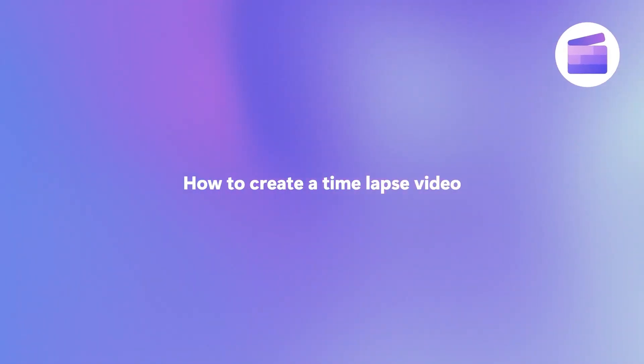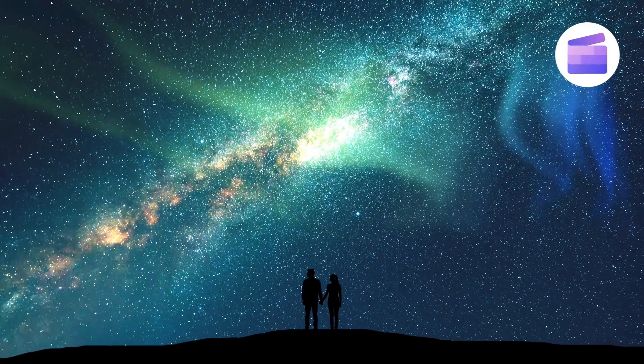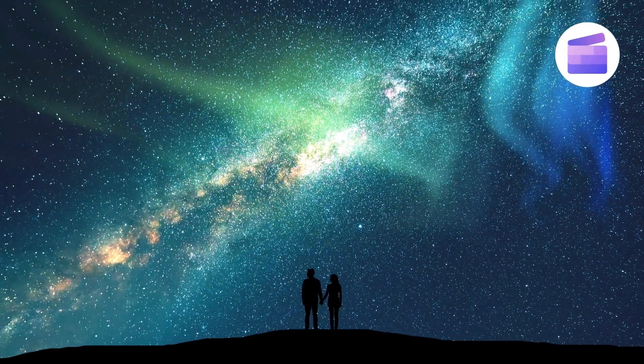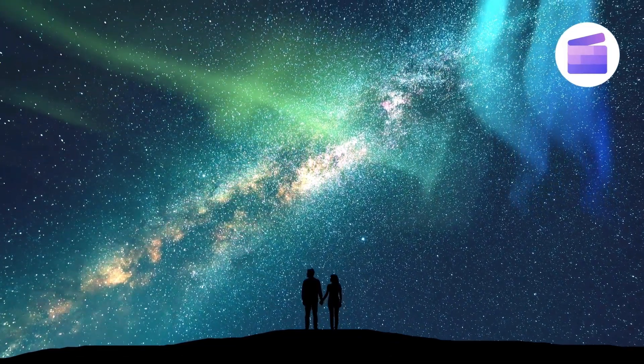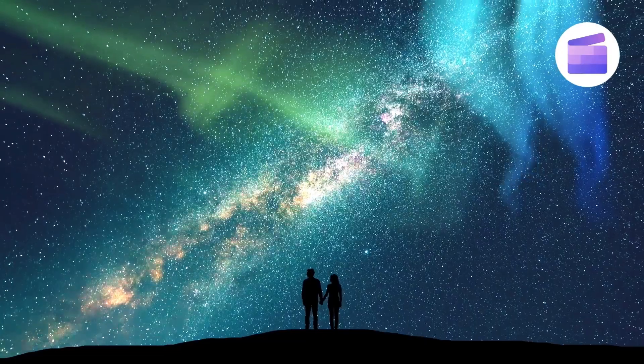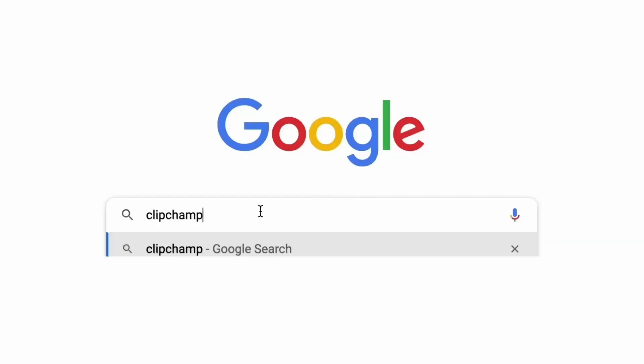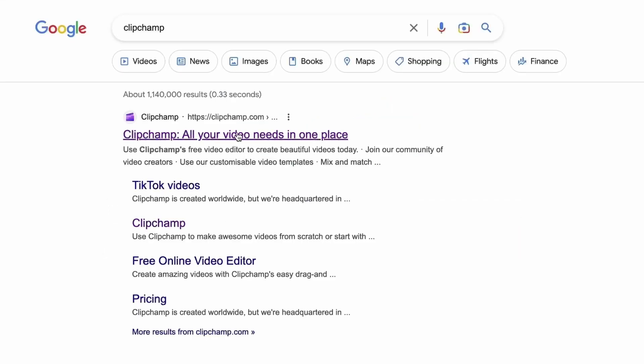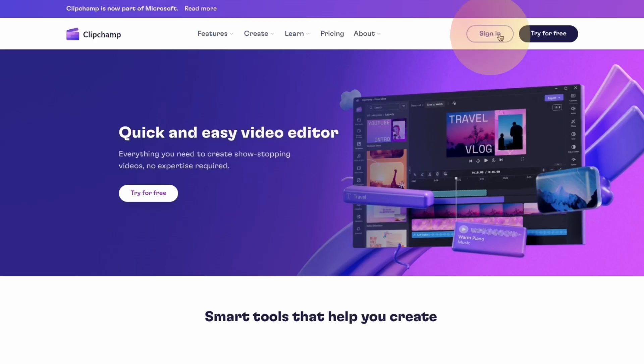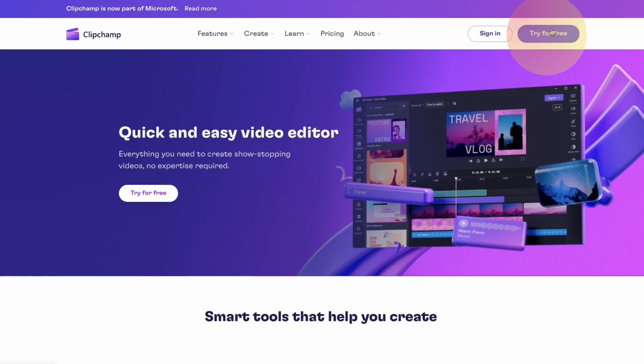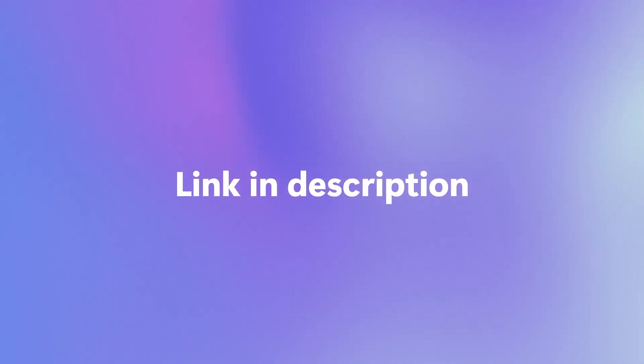Here's how you can quickly and easily turn your photos into a captivating time-lapse video with Clipchamp. Start by heading over to clipchamp.com and then log in or create your free account. I've put the link in the description below.